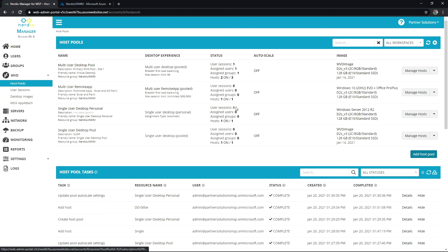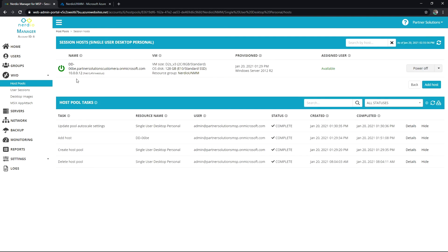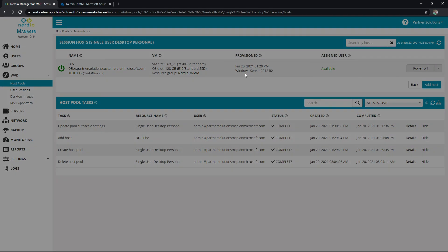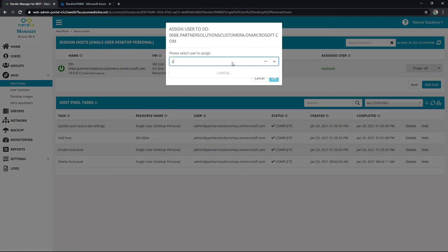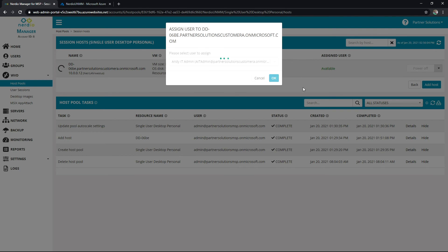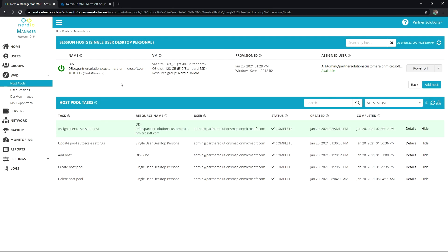We can see available user sessions here, look at assignments, and look at our hosts. We've got a host here with available status and no assigned user. If I go to the drop-down, I can go to Assigned User. We'll give Andy — the admin — an assignment here. And we'll see that assigned user appear, so when Andy logs in the first time and every time afterwards, this is the machine he will be landing on.